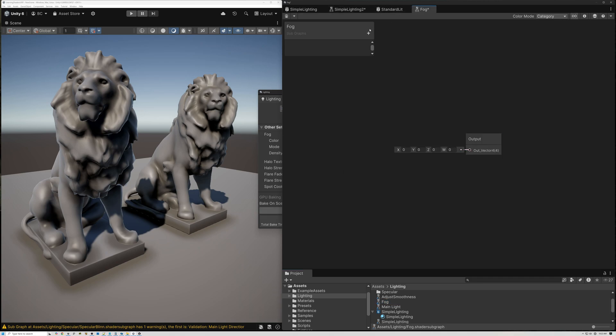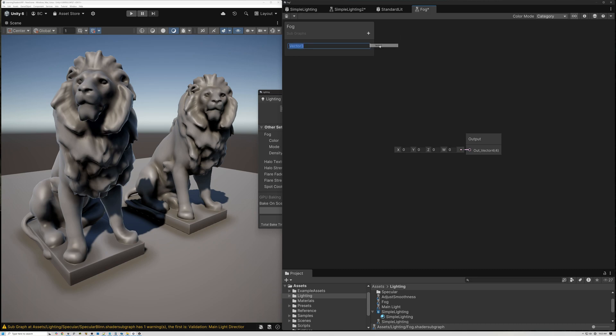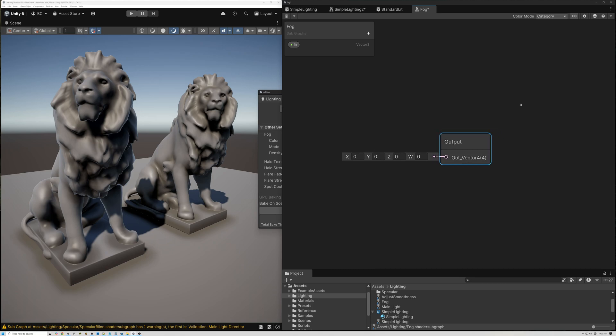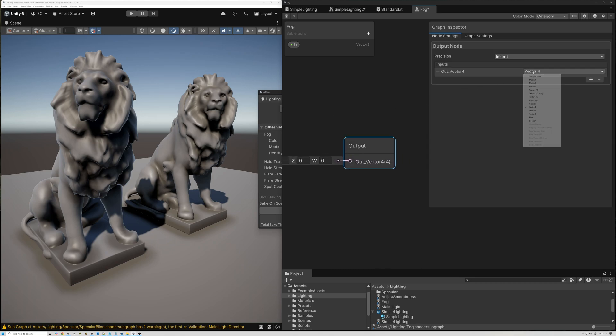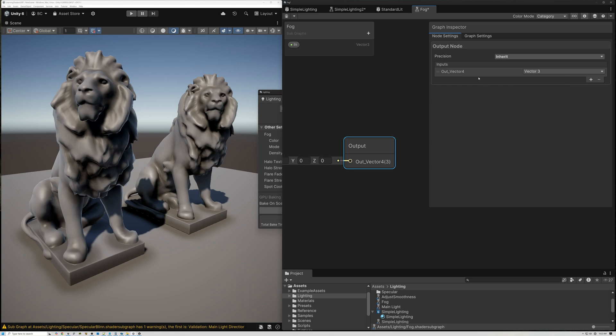We'll open it up and I'll show you what to do. First we're going to come into our blackboard and I'm going to add a color input here, a vector 3, and we'll just call it in. Then for our output, I'll select our output block here, open up our graph inspector, and we'll make this one a vector 3 as well. I'm just going to call this out.